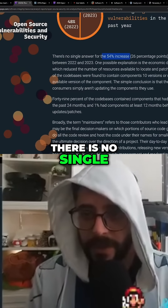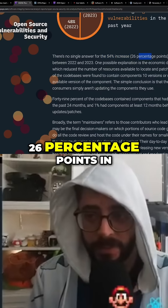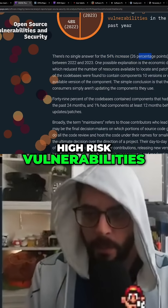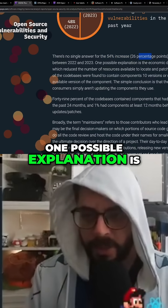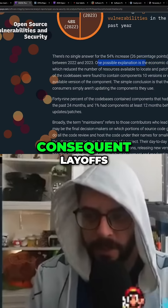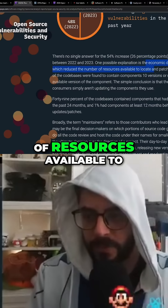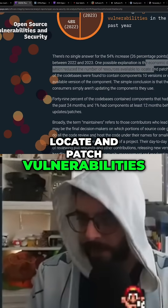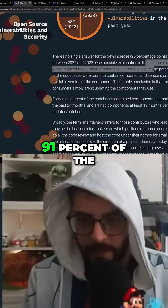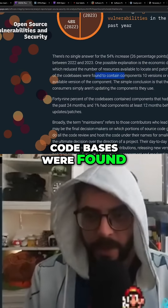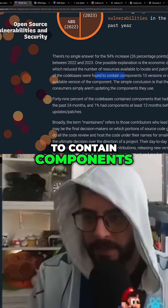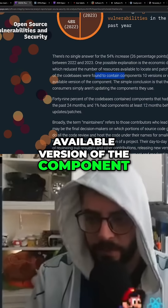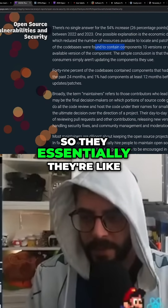There is no single answer for that 54%, 26 percentage point increase in high-risk vulnerabilities. One possible explanation is the economic downturn and consequent layoffs, which reduced the number of resources available to locate and patch vulnerabilities. Additionally, 91% of code bases were found to contain components 10 versions or more behind the most current available version of the component.